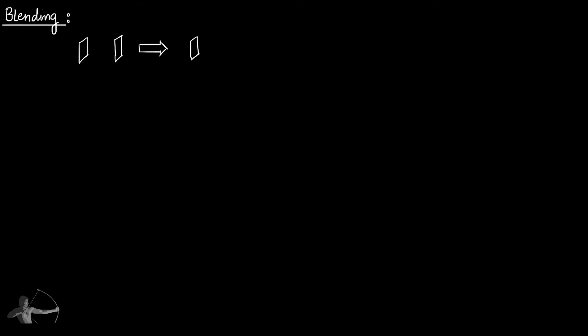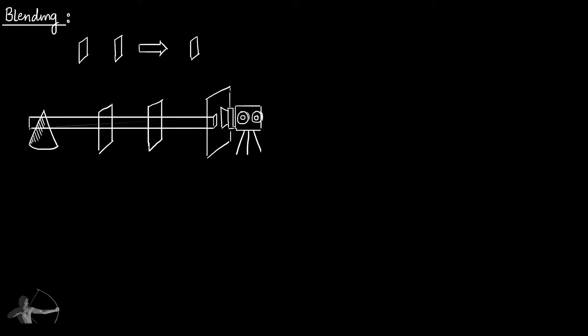In the previous chapter we understood sorting, and to sort the objects in the scene properly, z-test or the depth test is performed on each fragment or pixel of an object.